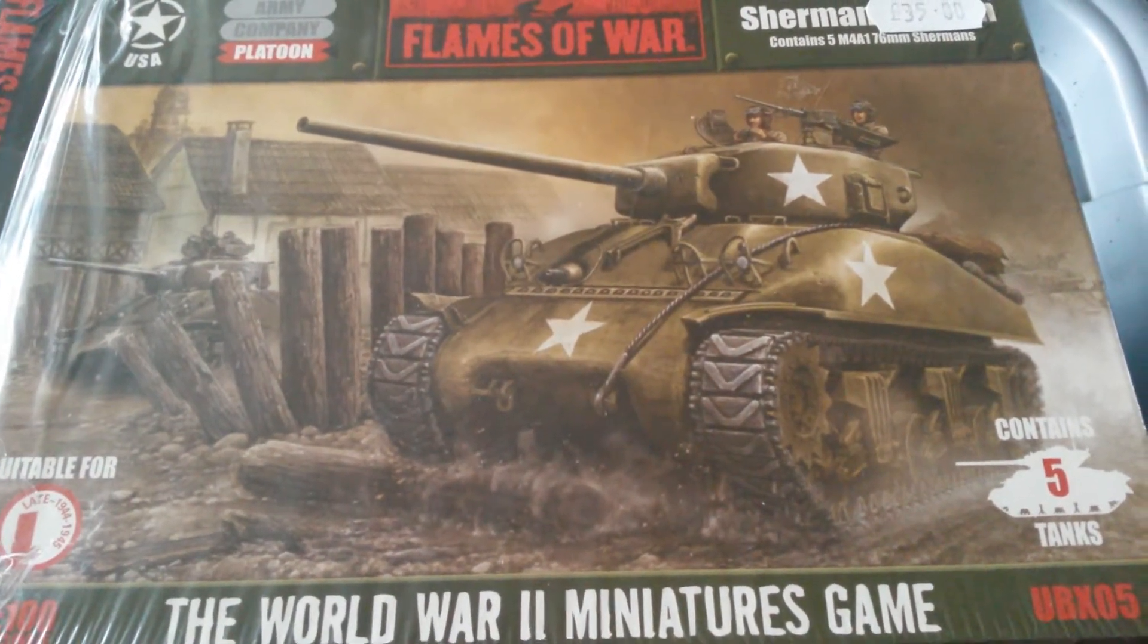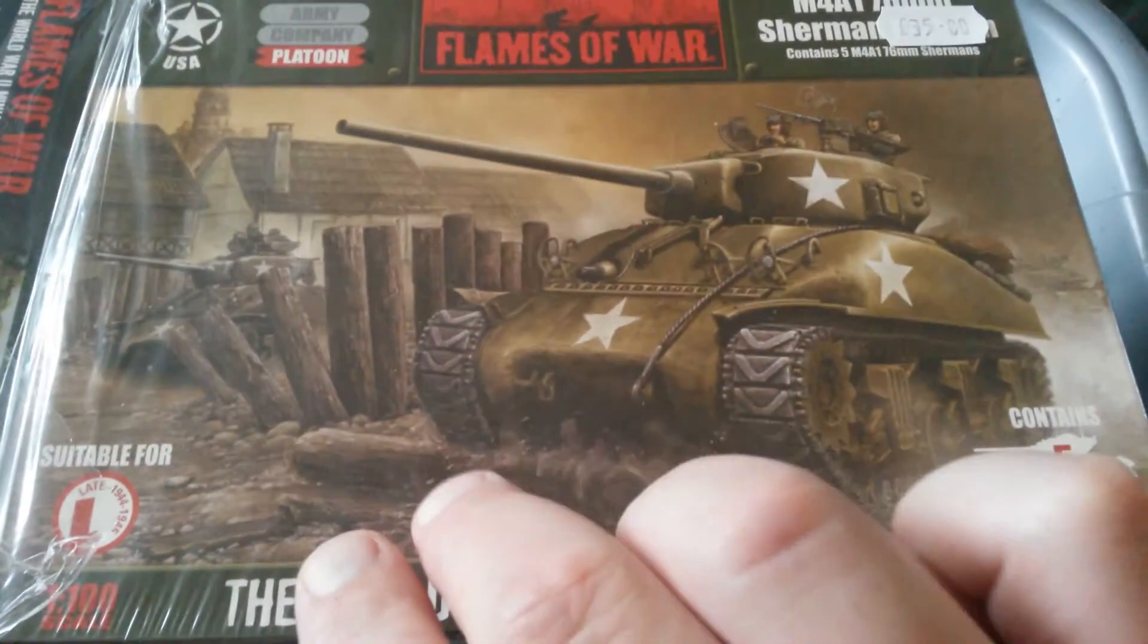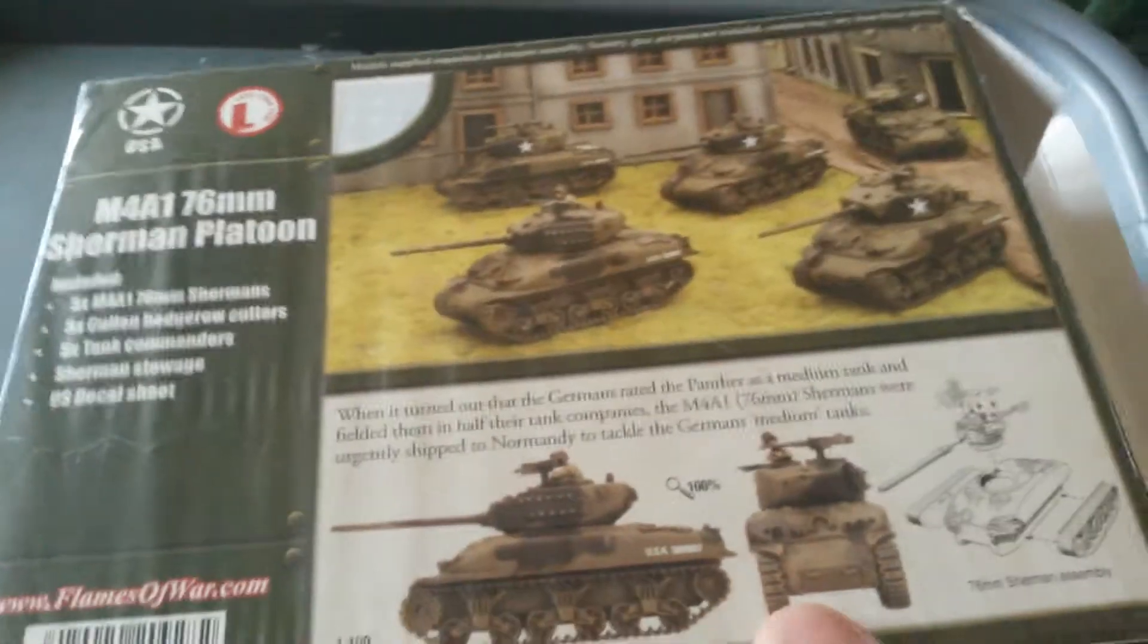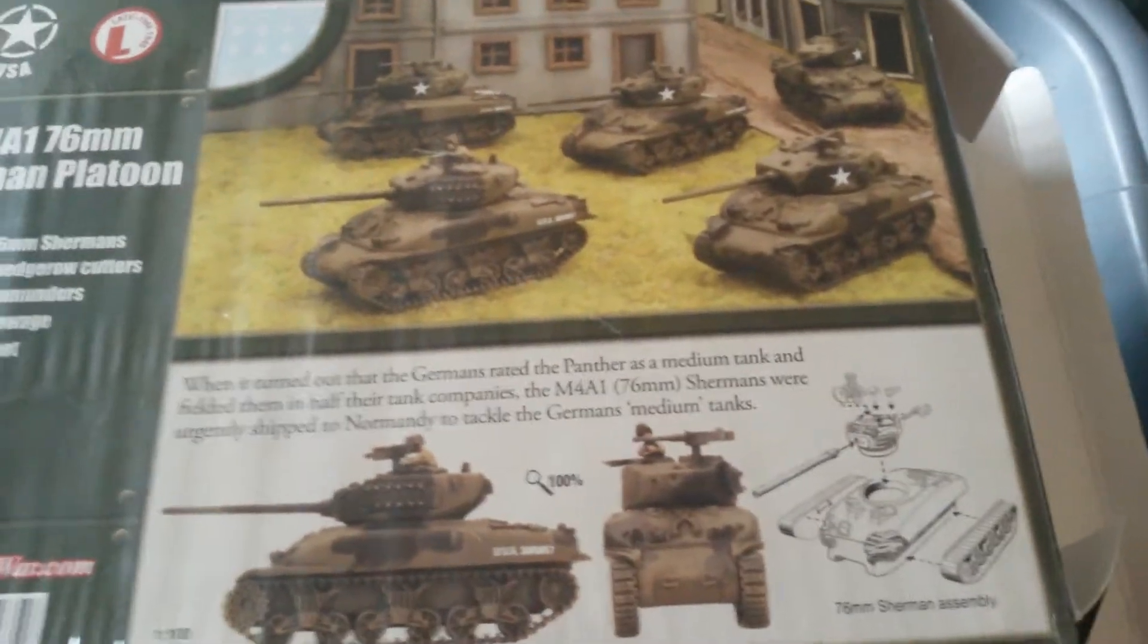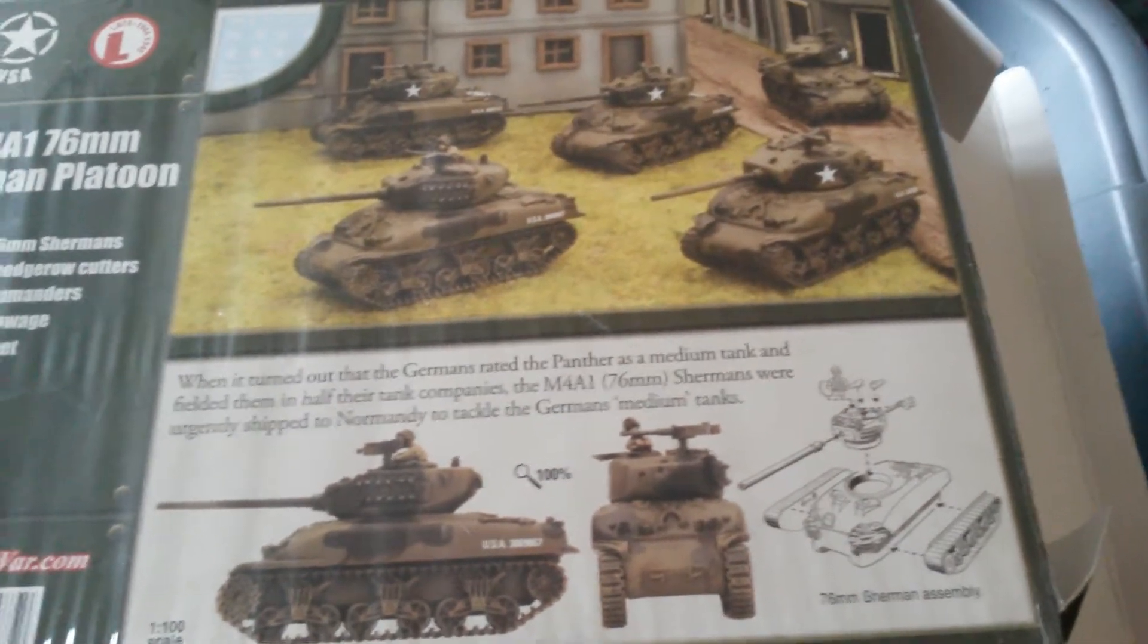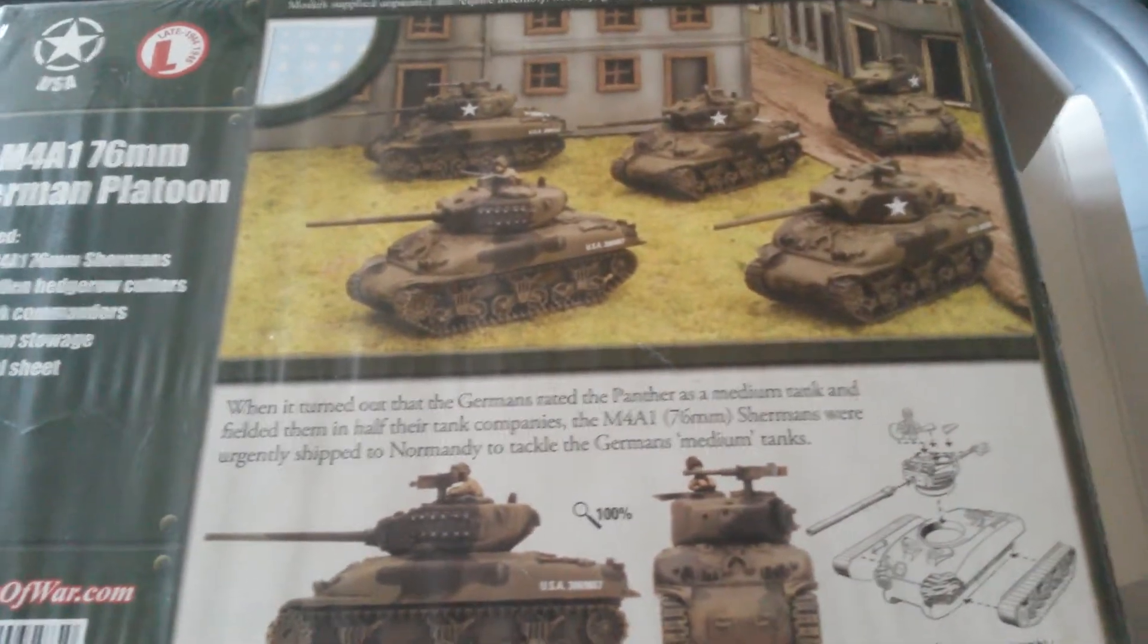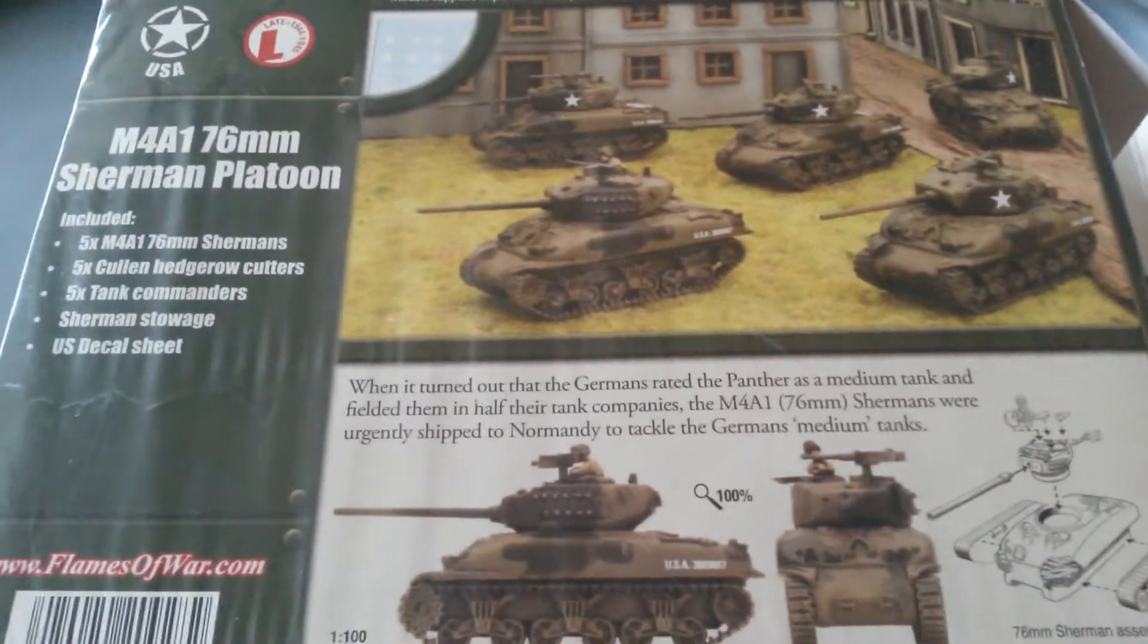In this box set you get 5 Sherman tanks. This is the front and the back gives a little assembly diagram and picture of the 5 tanks.